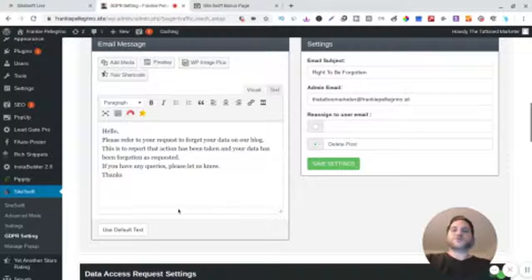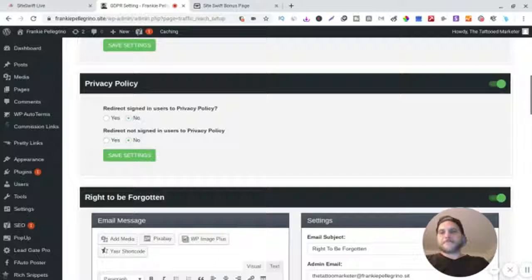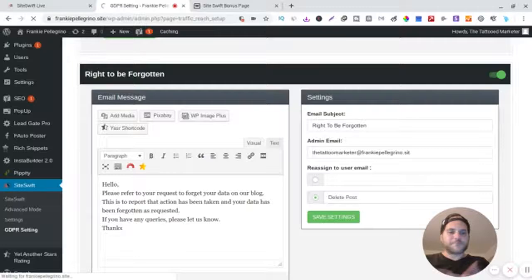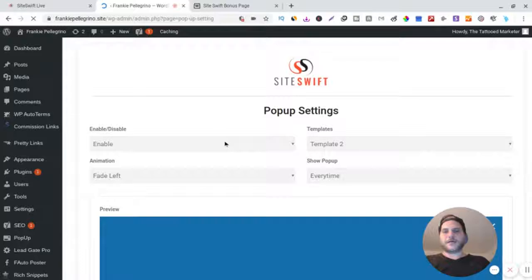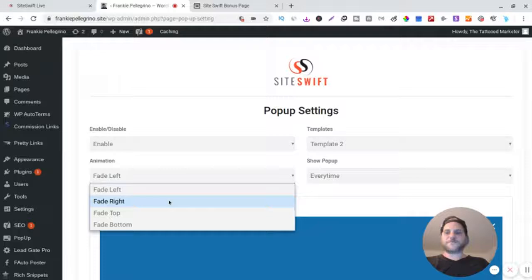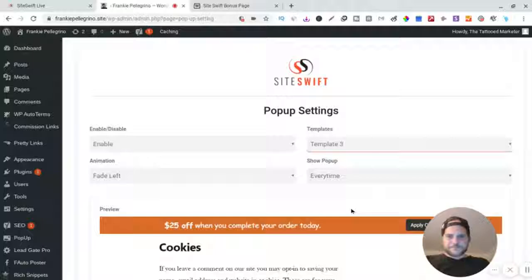And then pop-up is really cool, it has a pop-up. So you want to build your list, you can build your list. You could connect any autoresponder. So you can enable it, disable it - fade left, right, top, bottom. And then they have a whole bunch of different templates. See, you can change all the templates. Templates, templates here. So you got a Halloween one, so it's really cool, all right?